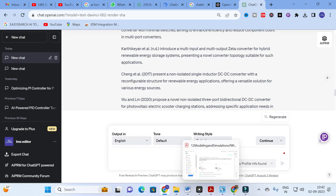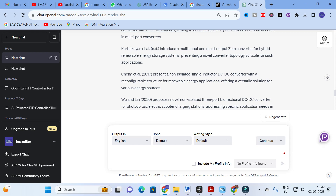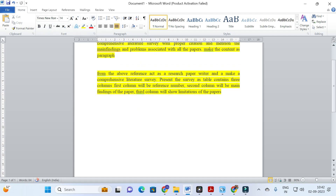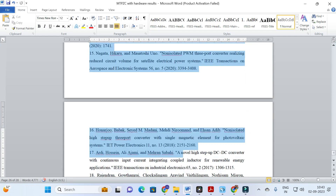Another important prompt presents the same information in a table format. The second prompt is: 'From the above references, act as a research paper writer and make a comprehensive literature survey. Present the survey as a table with three columns. The first column is the reference number, the second column shows the main findings of the paper, and the third column shows the limitations or drawbacks of that particular paper.'